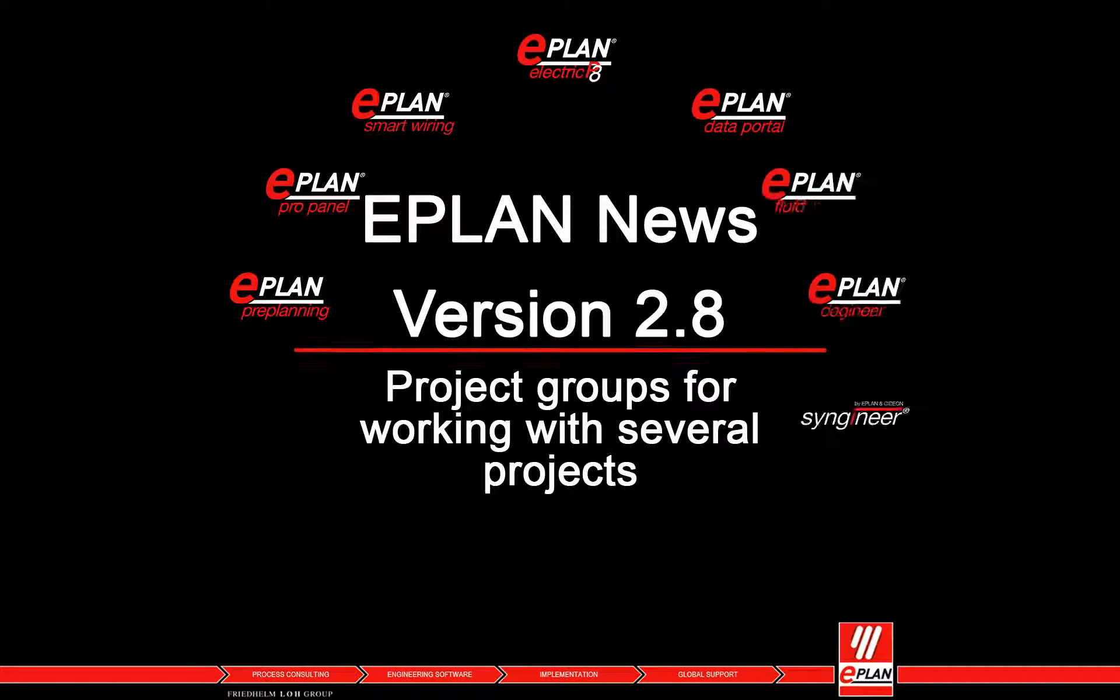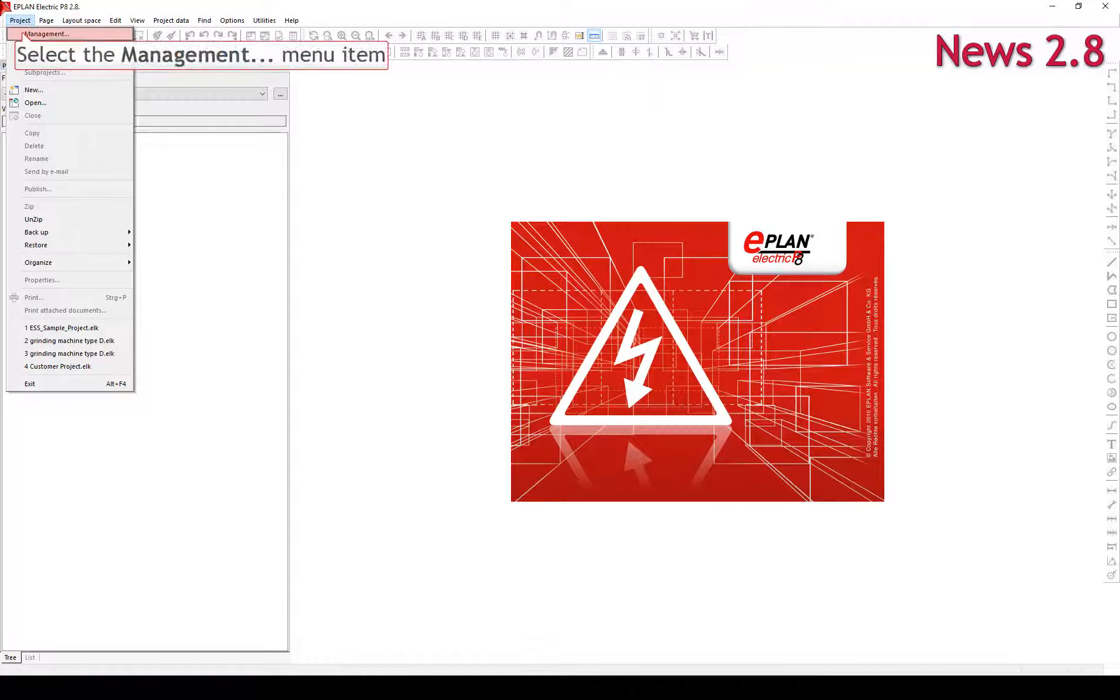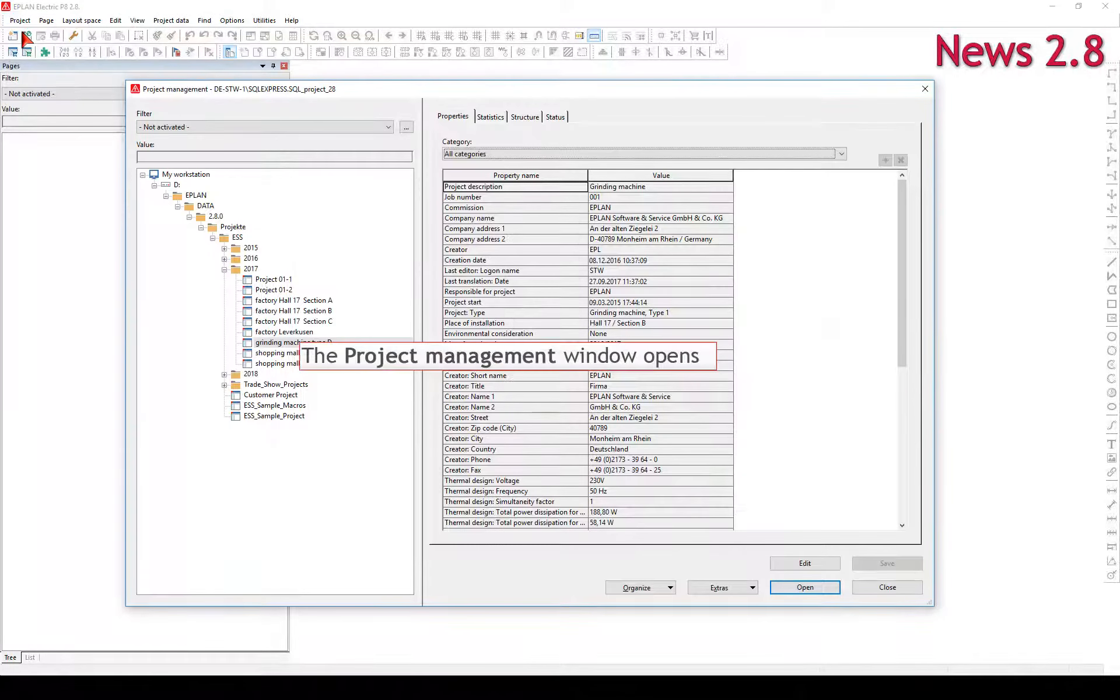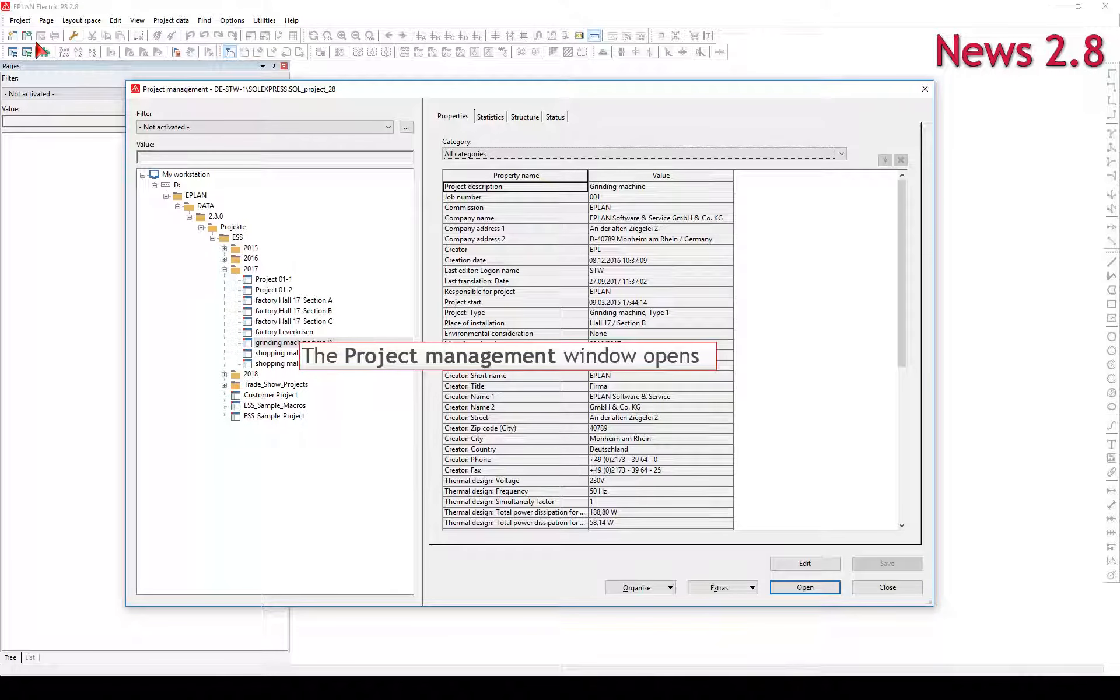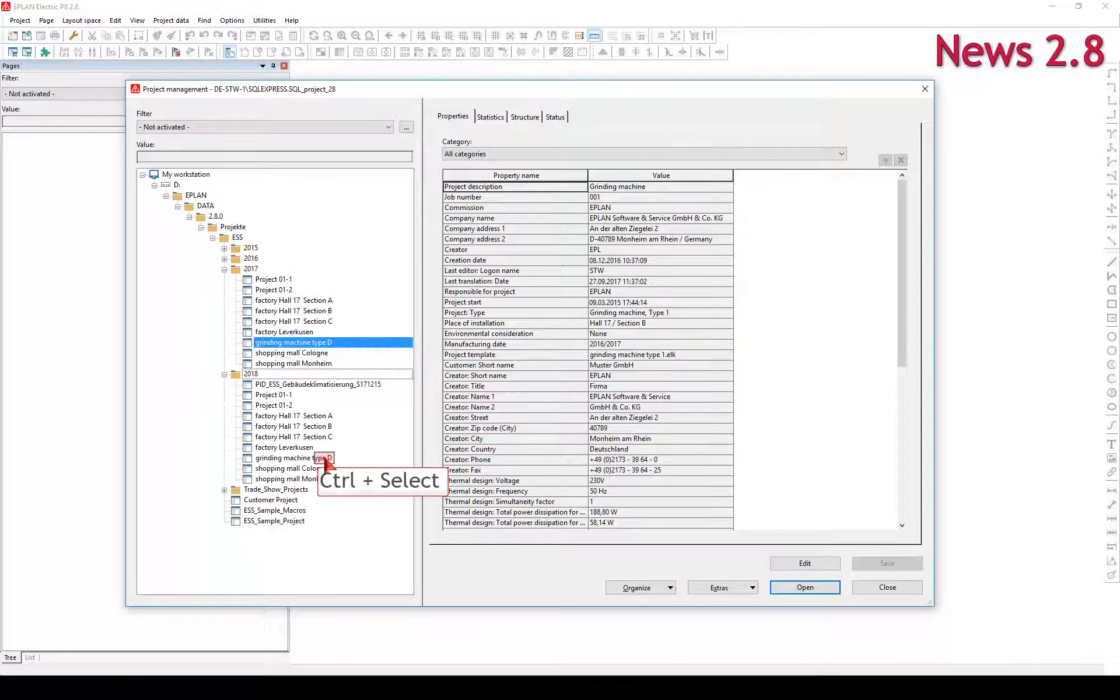Project groups for working with several projects. In ePlan, schematics and documents such as lists and overviews are created as pages within projects.